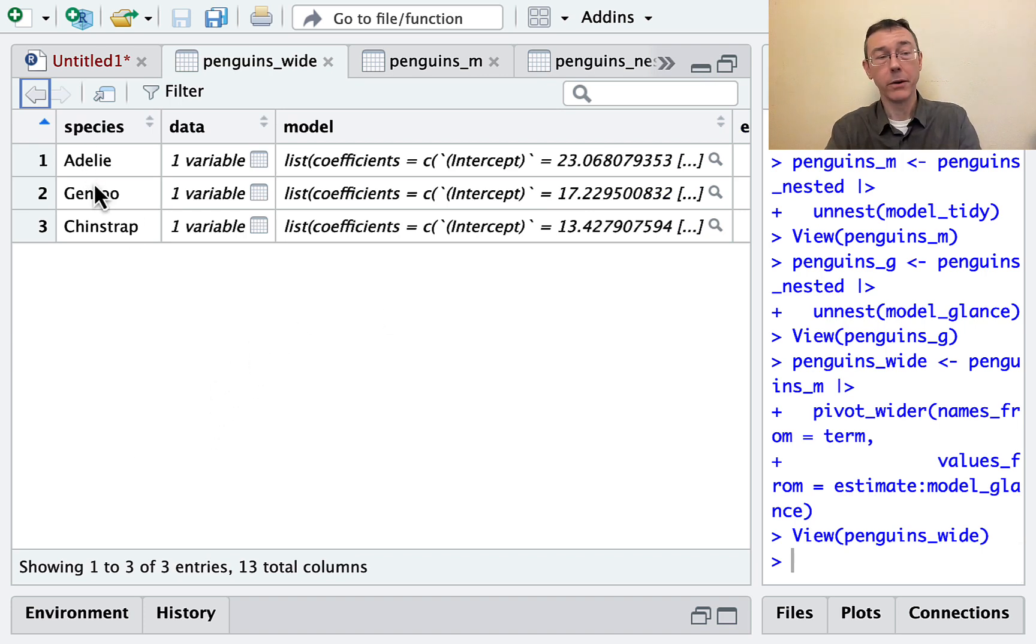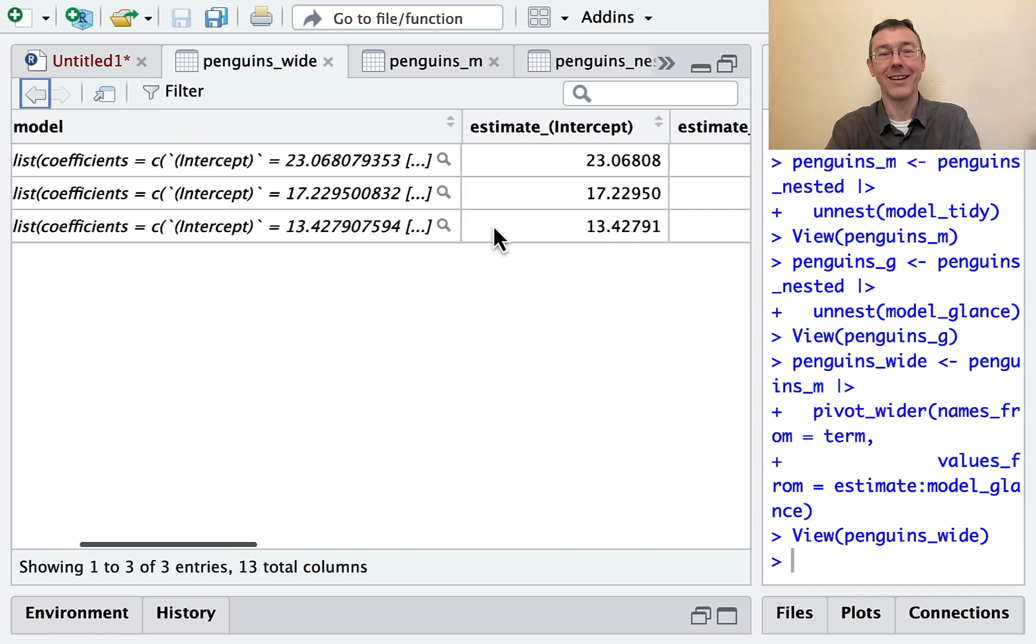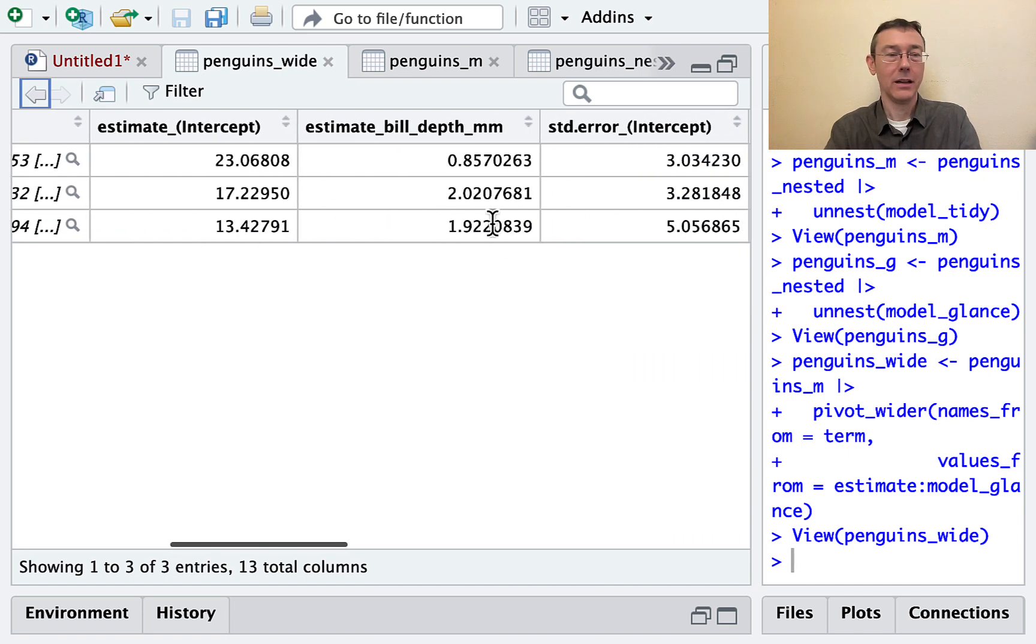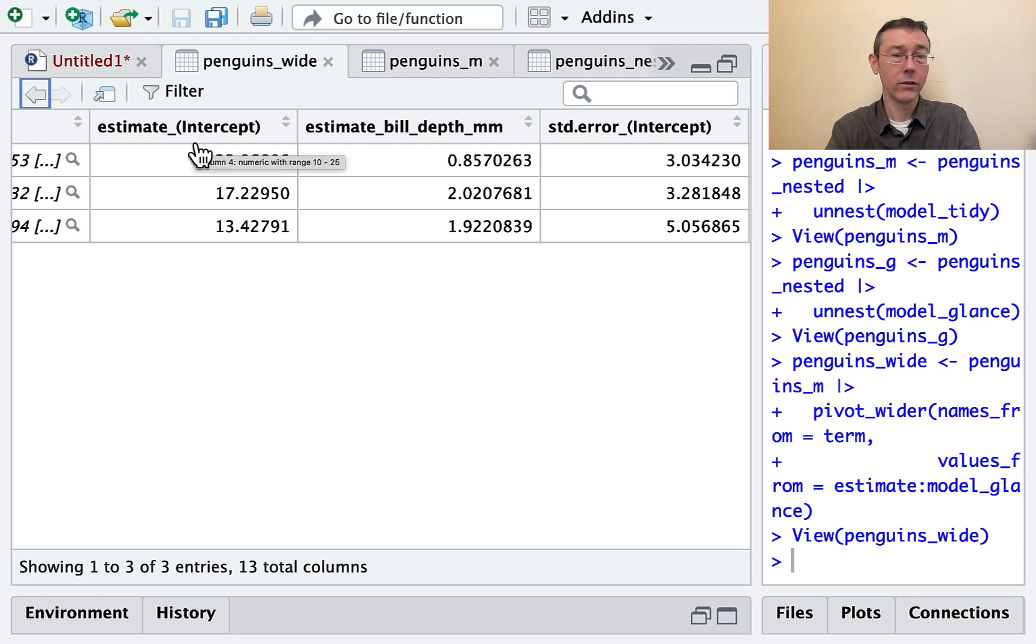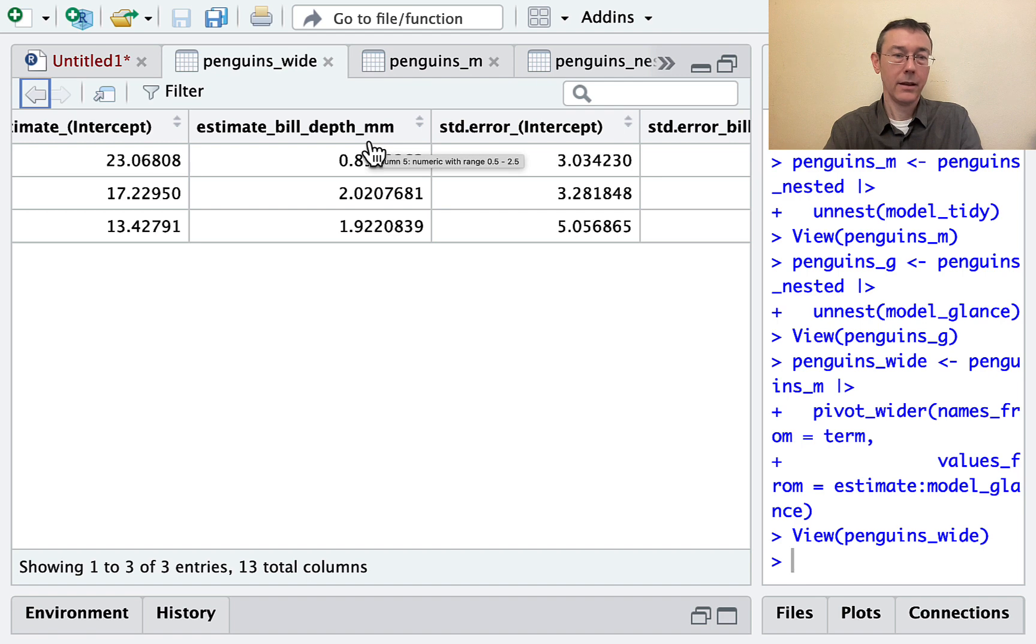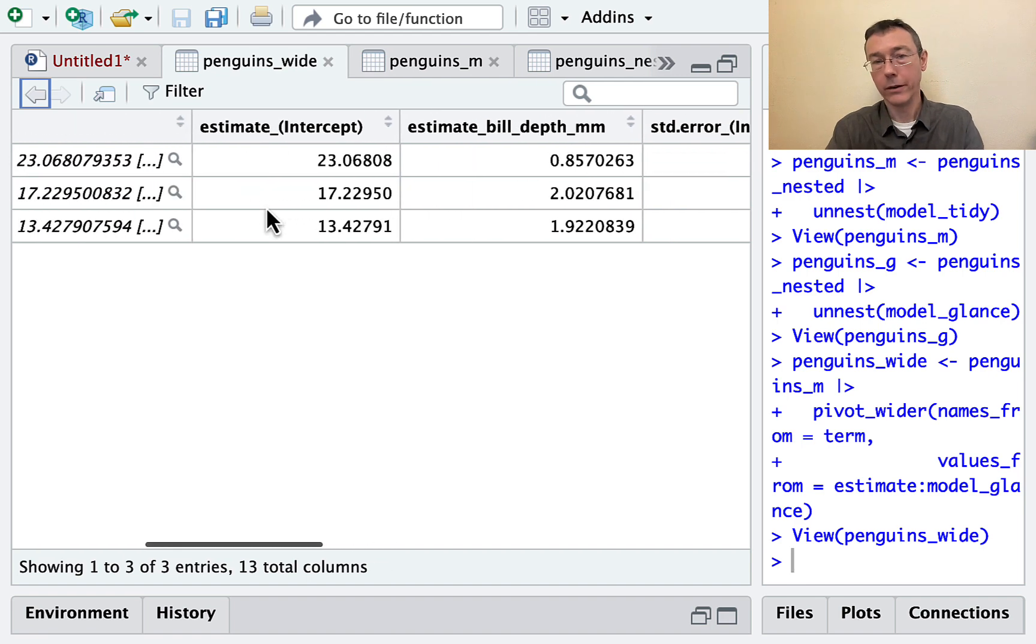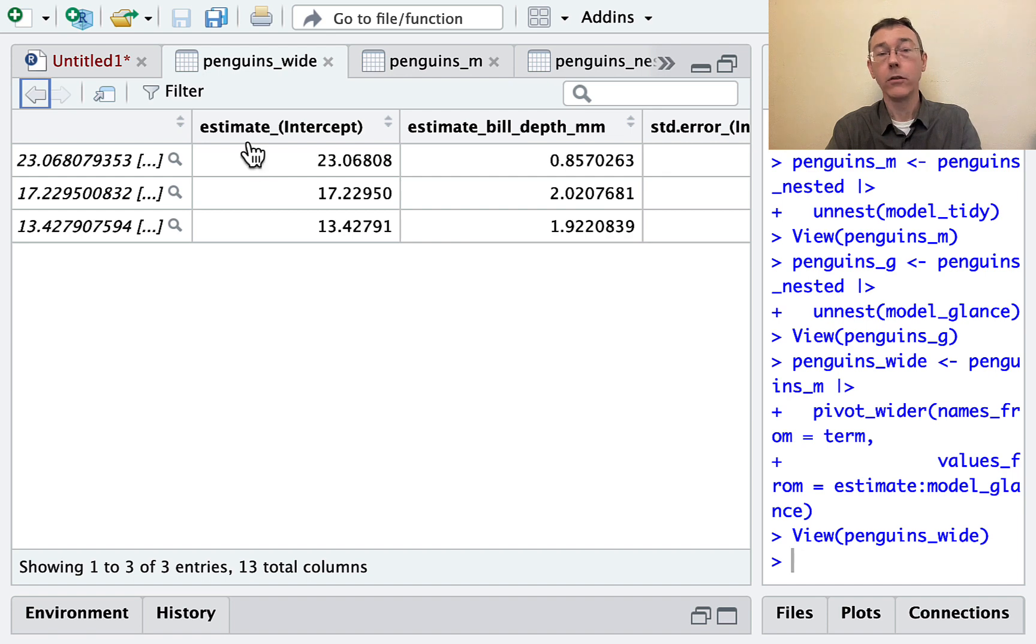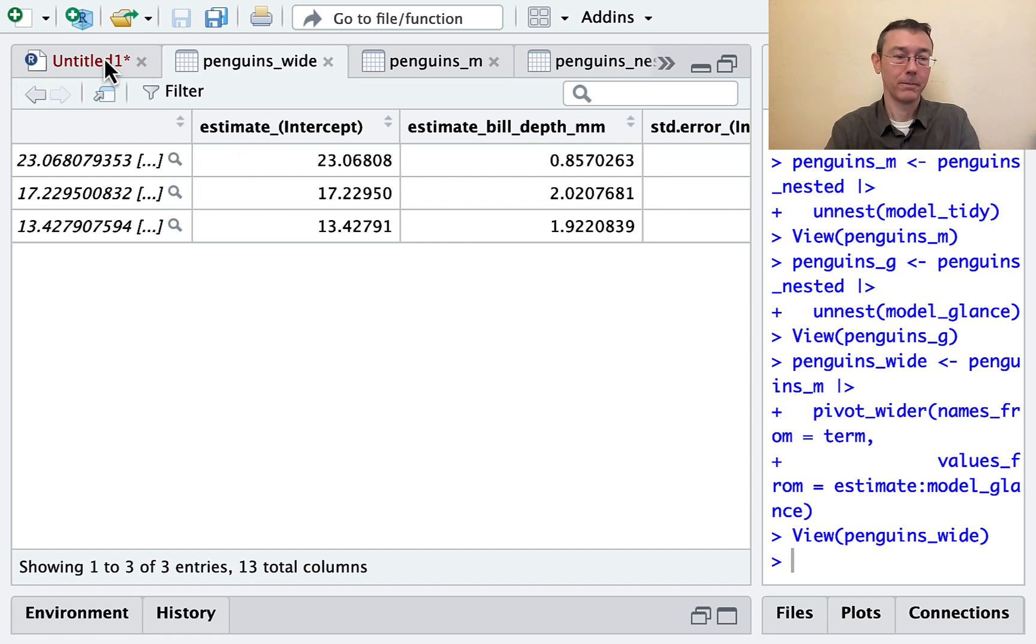It's always good to get a little practice with our pivoting. So we have three rows: Adelie, Gentoo, and chinstrap. A lot of different columns, but I'm going to be interested in estimate_intercept and estimate_bill_depth_mm. So what I'm going to do now is to use a geom_abline with these intercepts and these slopes.